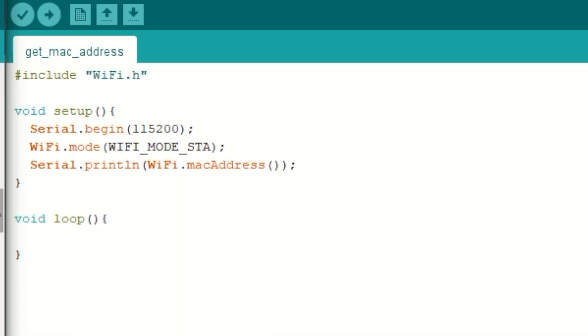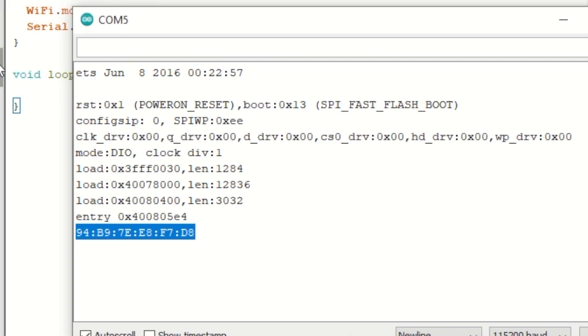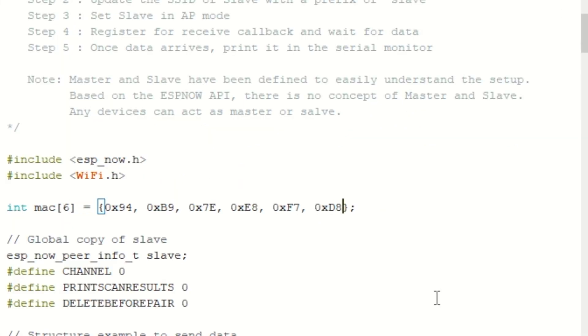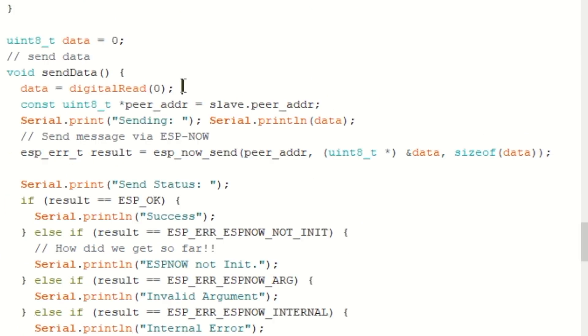Well, we do have the example code for that as well. So you just need to upload this example code onto the slave module. And on the serial monitor, you'll be getting the MAC address of that module. You just need to copy that and paste that MAC address inside the master module code according to this manner. Now after writing the MAC address, I also changed the payload here. And now I am sending the status of boot button to the slave module.